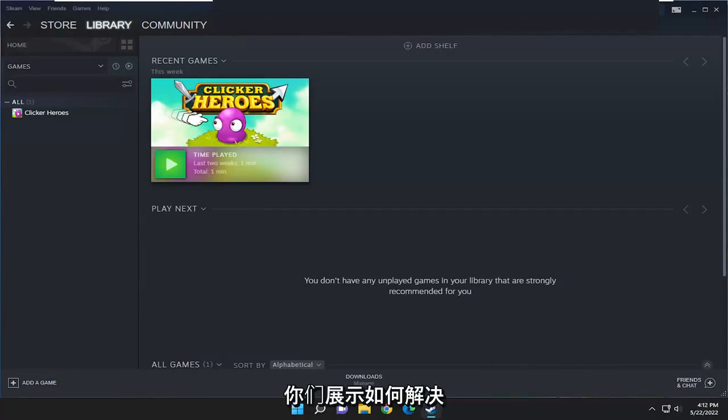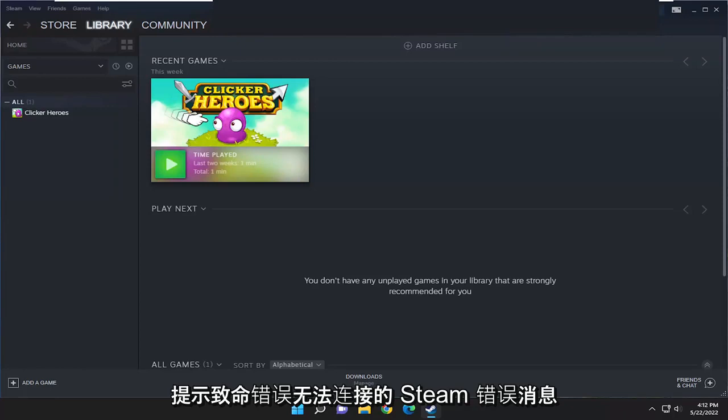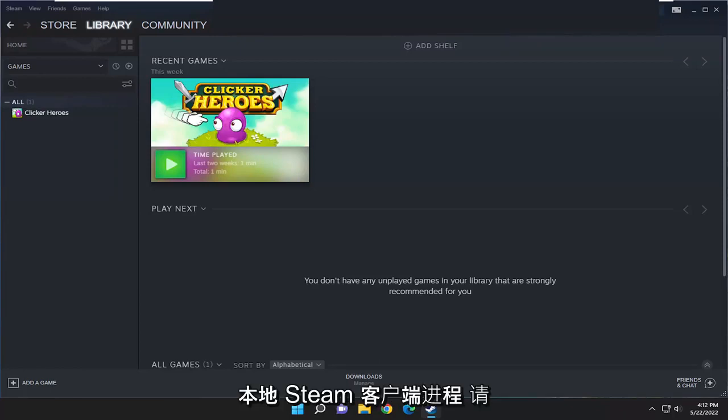The error says fatal error, failed to connect with local Steam client process.